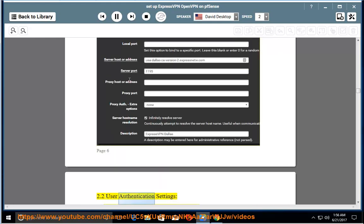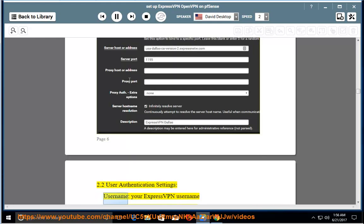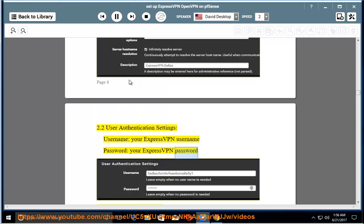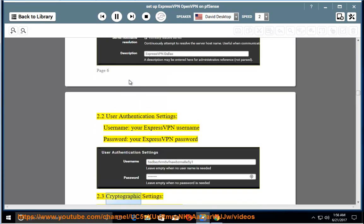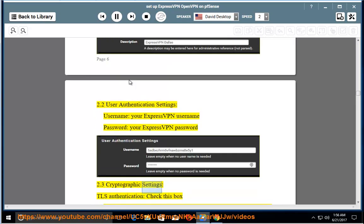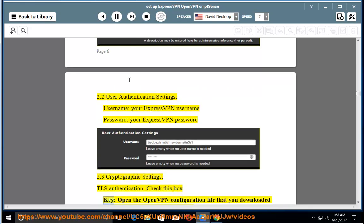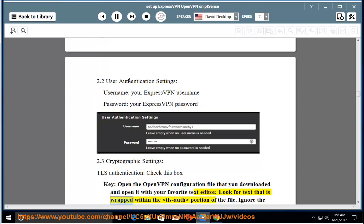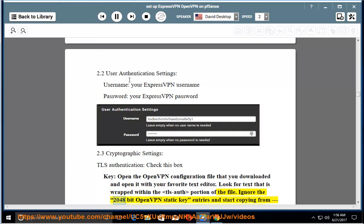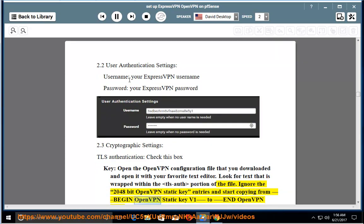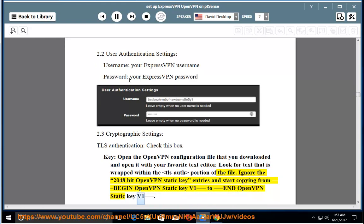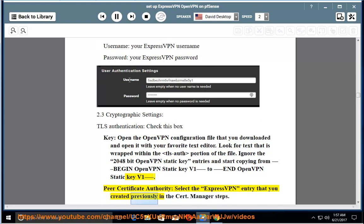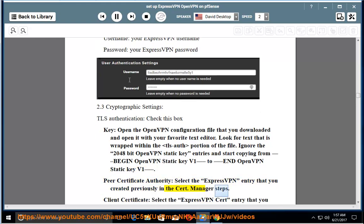2.2 User authentication settings. Username: your ExpressVPN username. Password: your ExpressVPN password. 2.3 Cryptographic settings. TLS authentication: check this box. Key: open the OpenVPN configuration file that you downloaded and open it with your favorite text editor. Look for text that is wrapped within the TLS auth portion of the file. Ignore the 2048-bit OpenVPN static key entries and start copying from Begin OpenVPN static key v1 to End OpenVPN static key v1. Peer certificate authority: select the ExpressVPN entry that you created previously in the cert Manager steps.